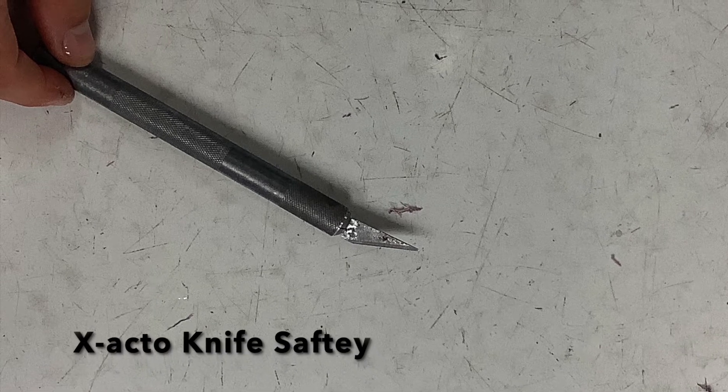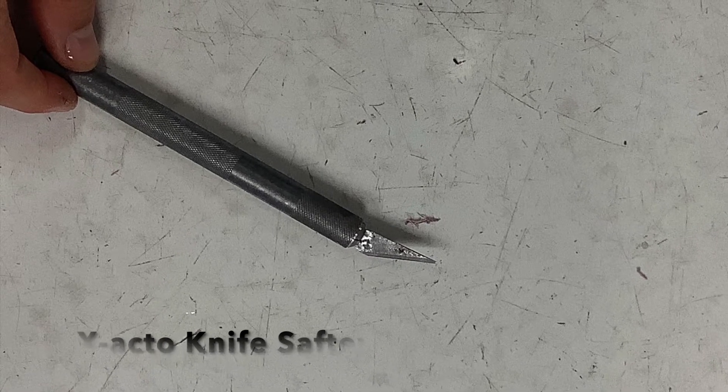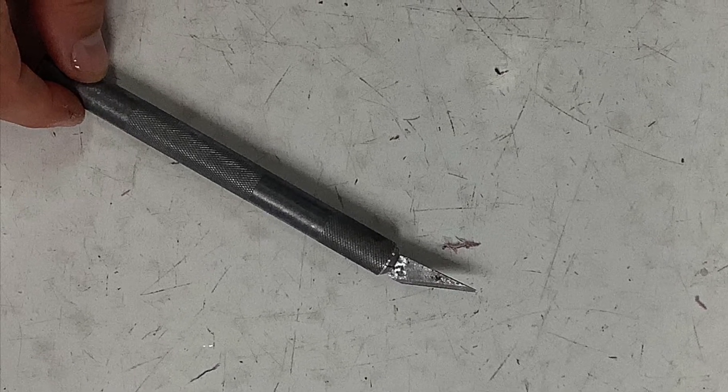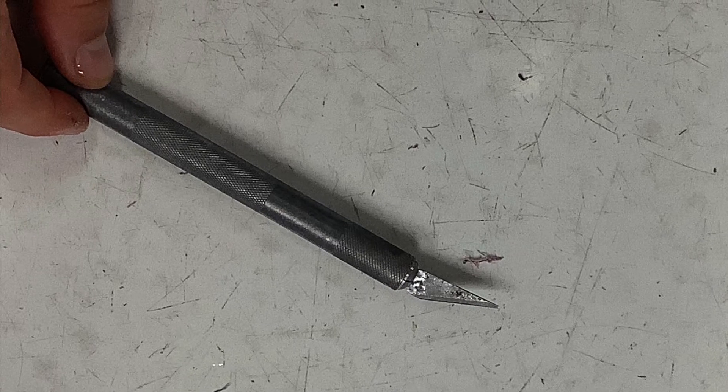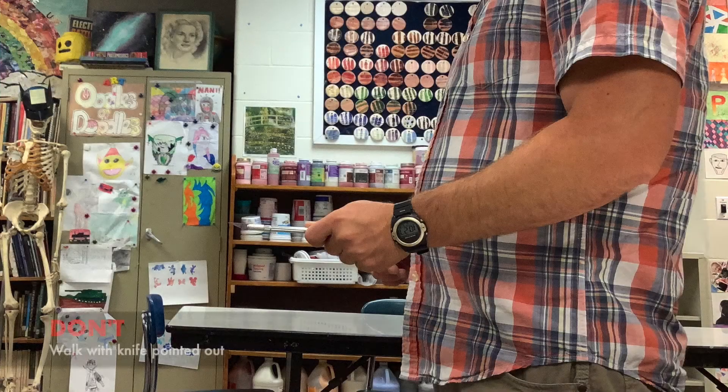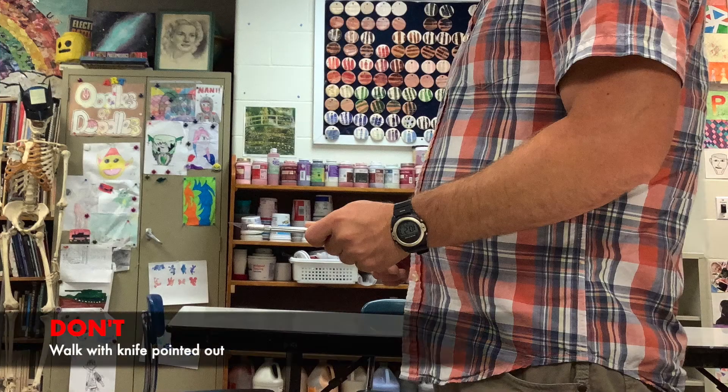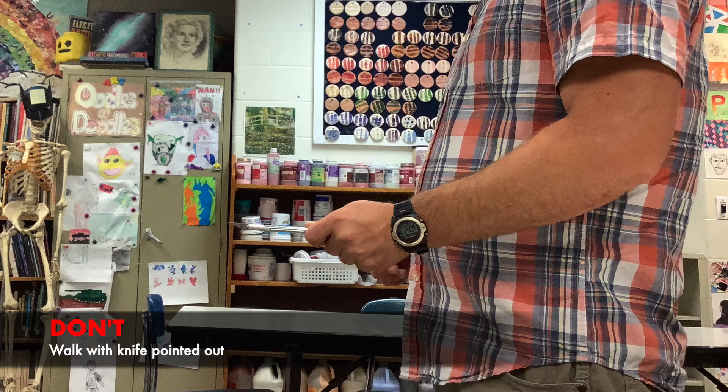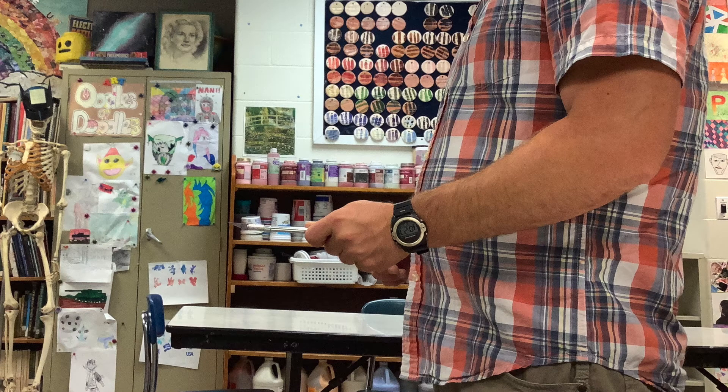Today we're going to talk about X-Acto knife safety. Don't ever walk with the knife pointed out.